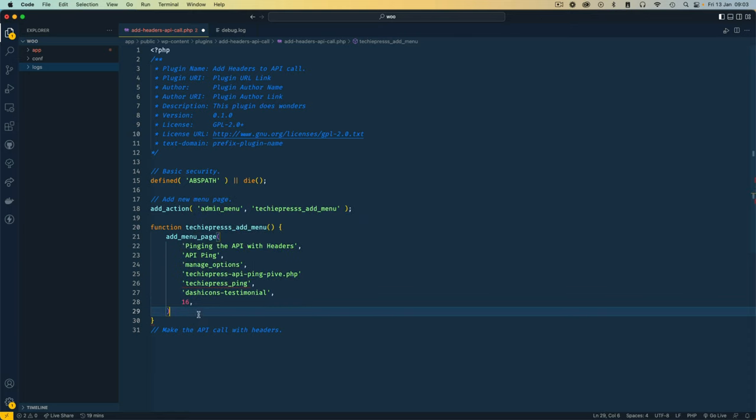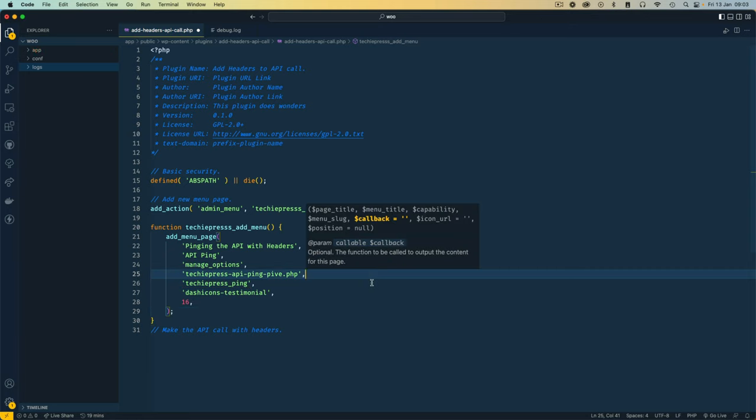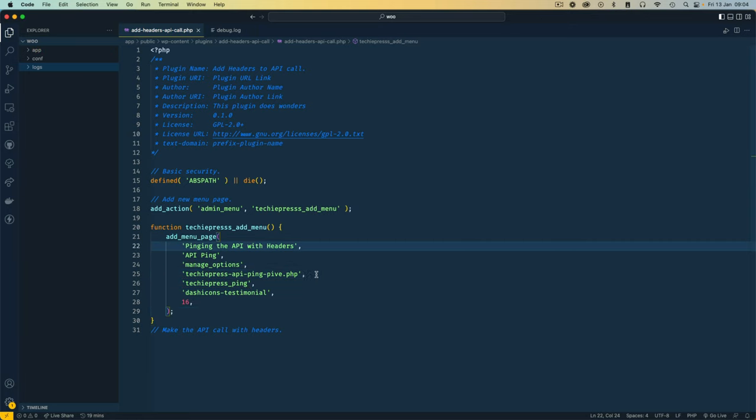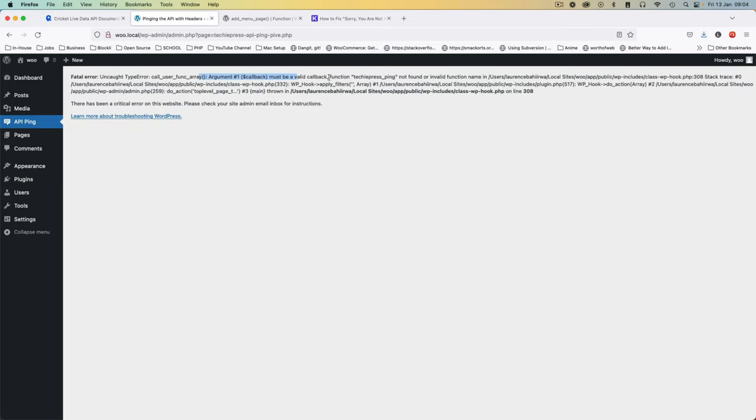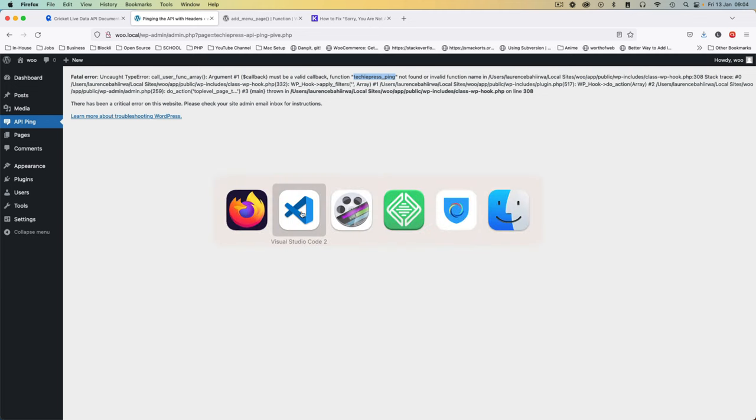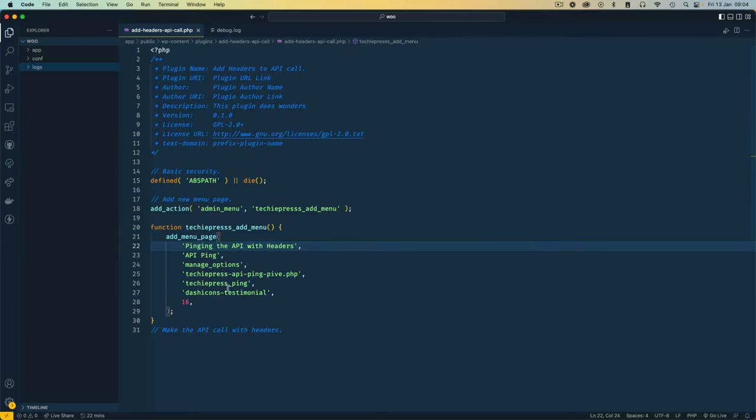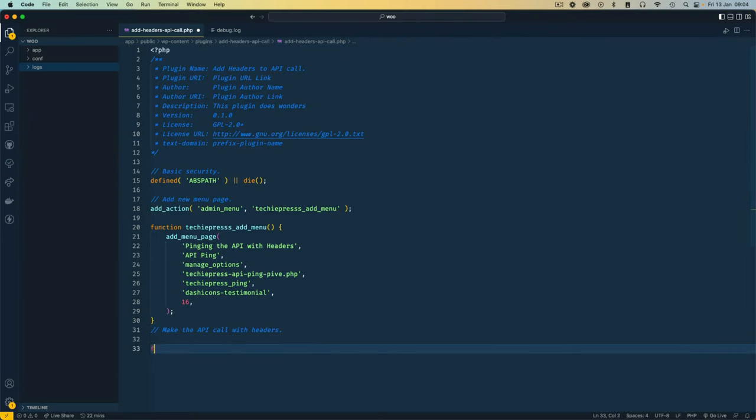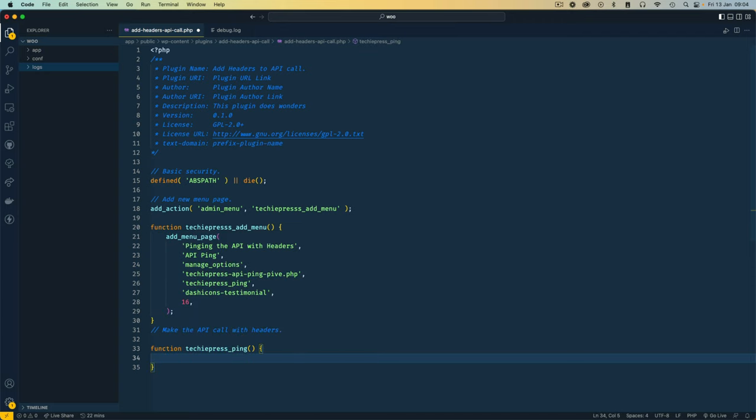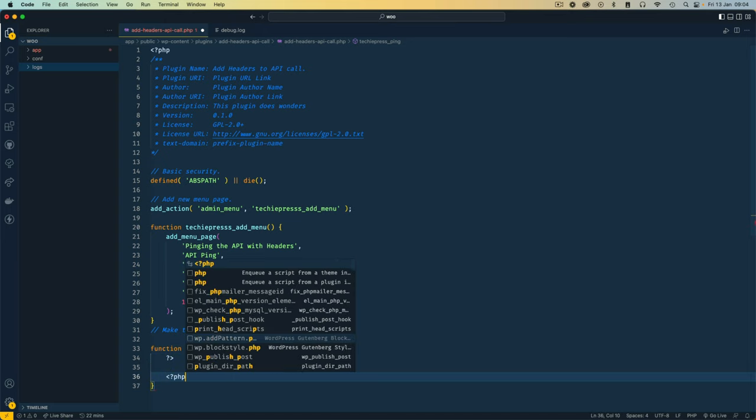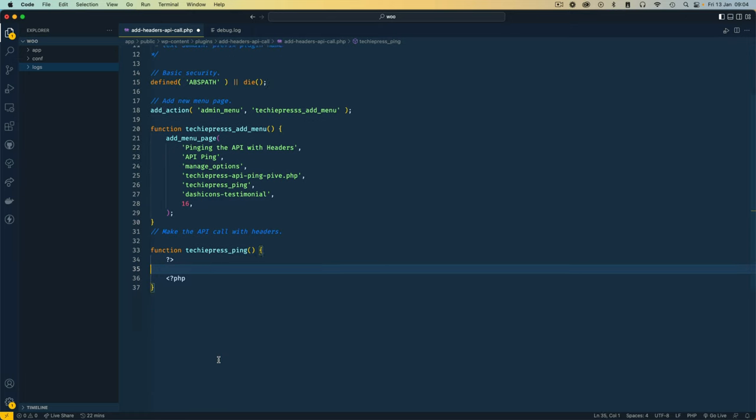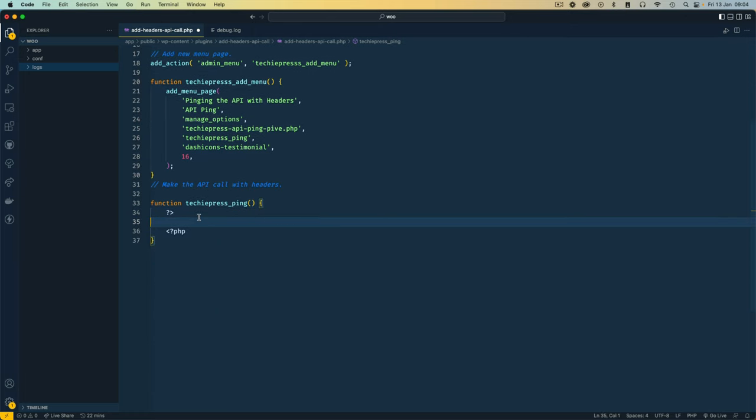And then with this we should be able to get a page coming here. When we come back here and reload this page, you'll see we have this ping and right here it's telling us we don't have this TechiePress_ping callback. So I'm going to come back to my editor, I'll copy this, I'm going to make a new function, add it here, and then of course in here we can do a number of things. So I'm going to close my PHP and open my PHP again. That will allow me to write some HTML markup in here.